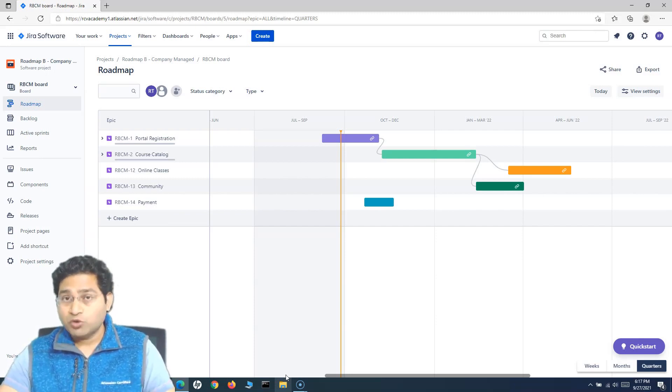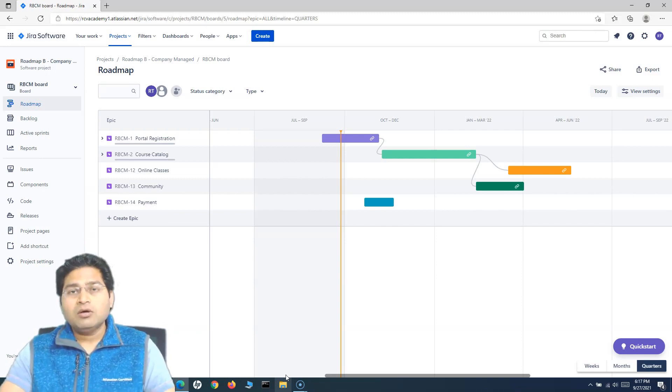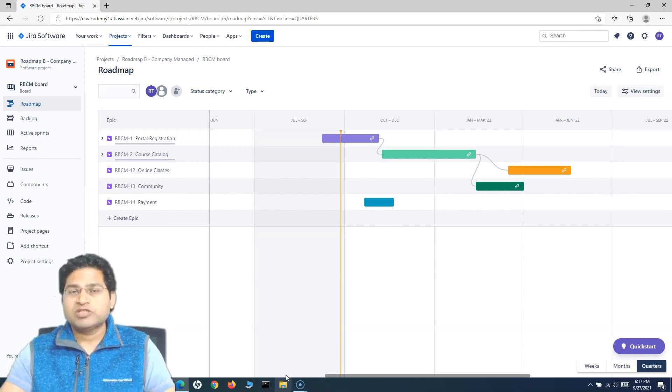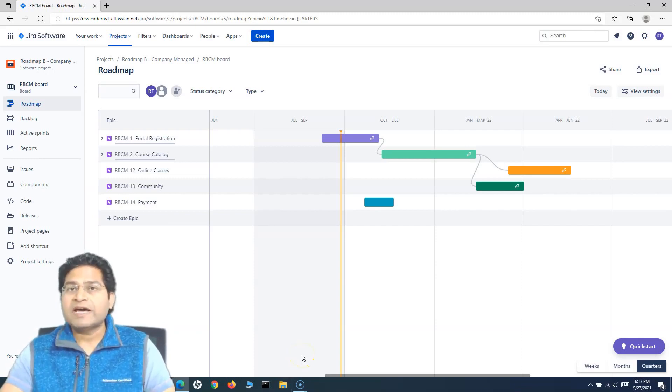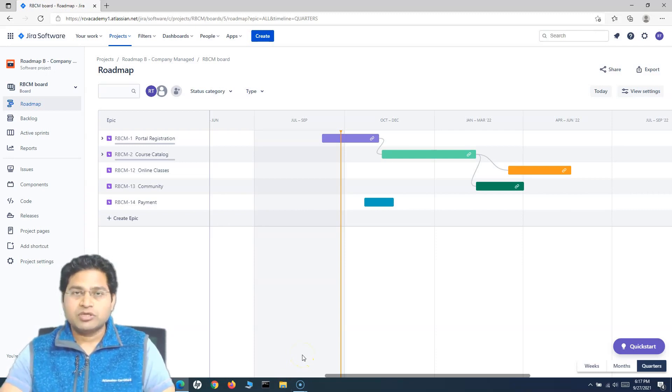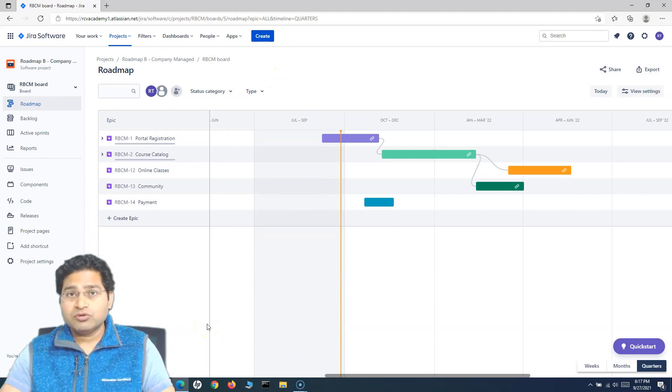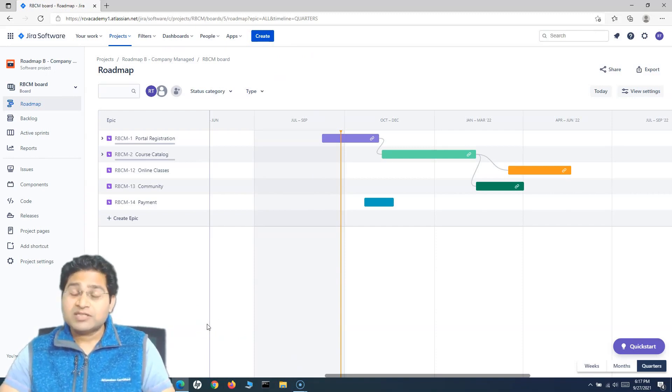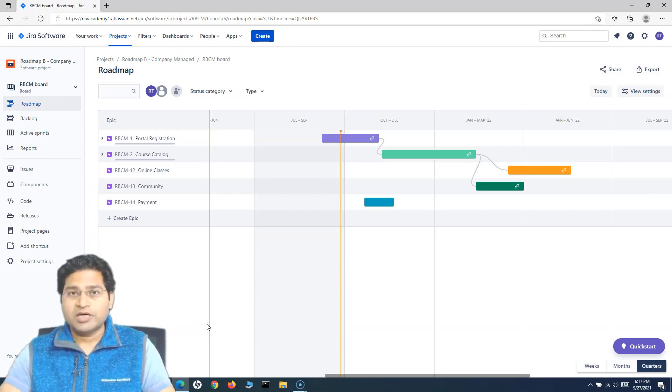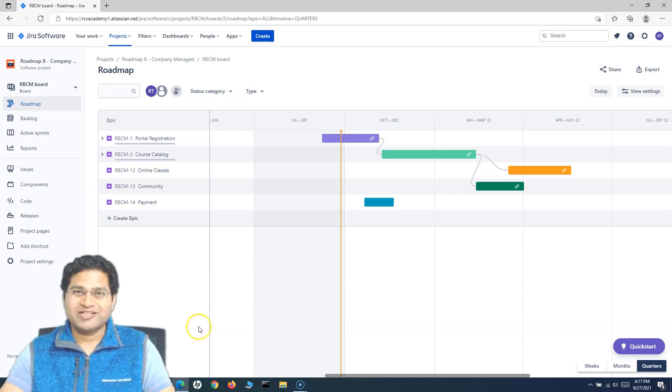Which will cover a lot more features there. Or you have to rely on some of the apps, which I'll also cover. There are very good apps available, which I'll cover in coming tutorials. So that's all about the Jira basic roadmap. In the next tutorial, we'll start with the Jira advanced roadmaps. I hope this was helpful. Thank you very much for watching.